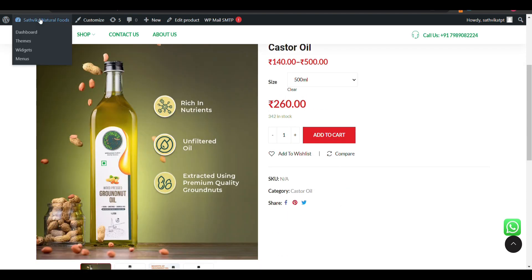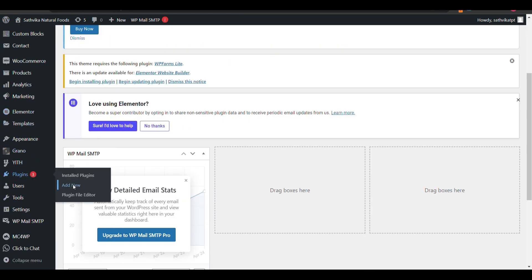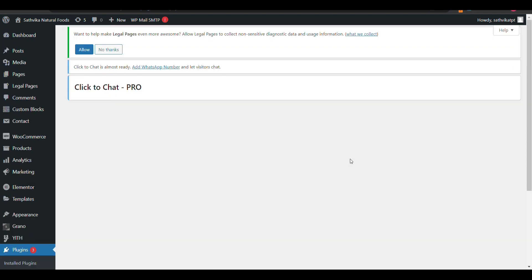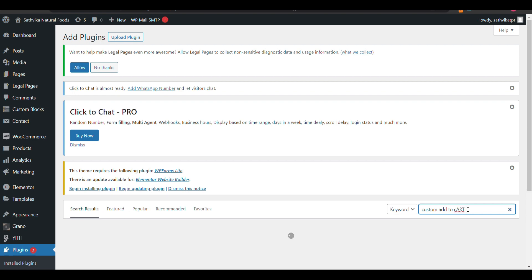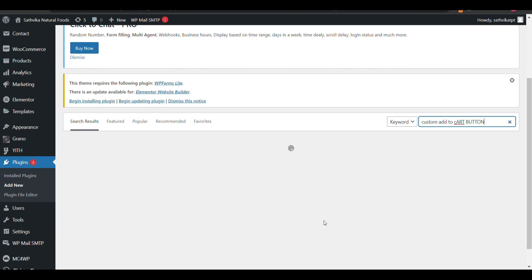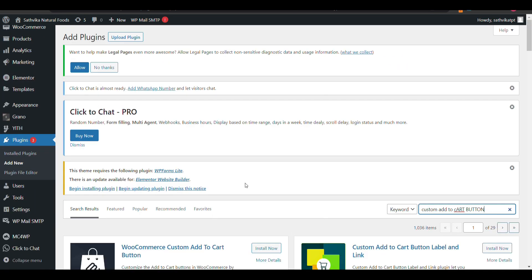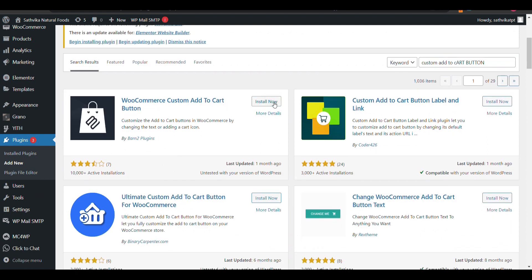First we need to go to your dashboard and go to your plugins. Search for 'Custom Add to Cart Button.' Here you can see you need to install 'WooCommerce Custom Add to Cart Button.' Just click on install and activate it.